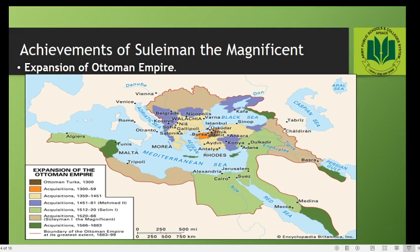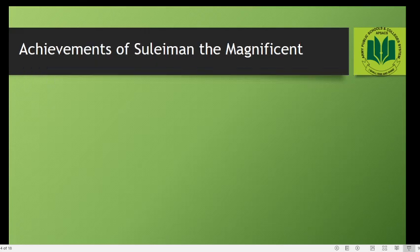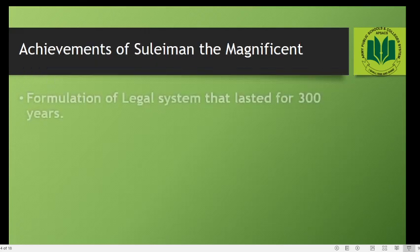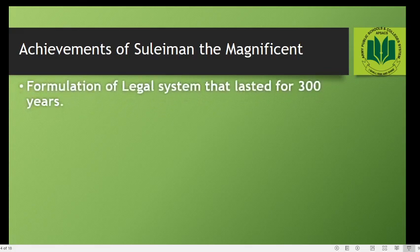Now let's talk about some of the achievements of Suleiman the Magnificent. The first was the expansion of the Ottoman Empire. As you can see on the map, the brown areas show the acquisitions of Suleiman I the Magnificent, and the green areas were captured by his father Salim I.